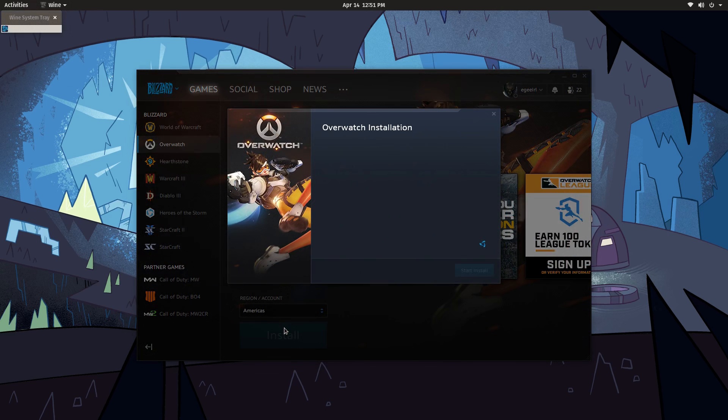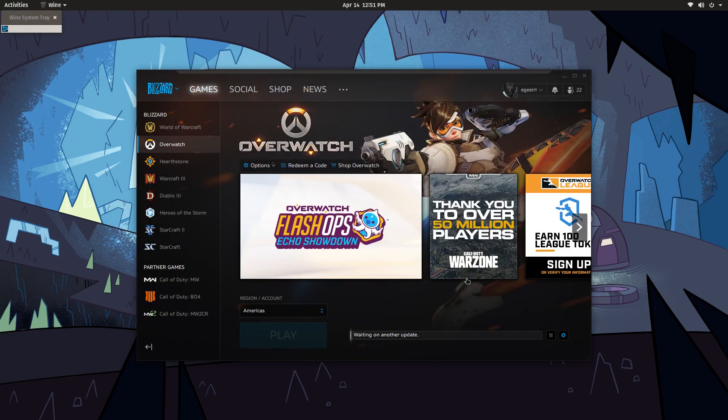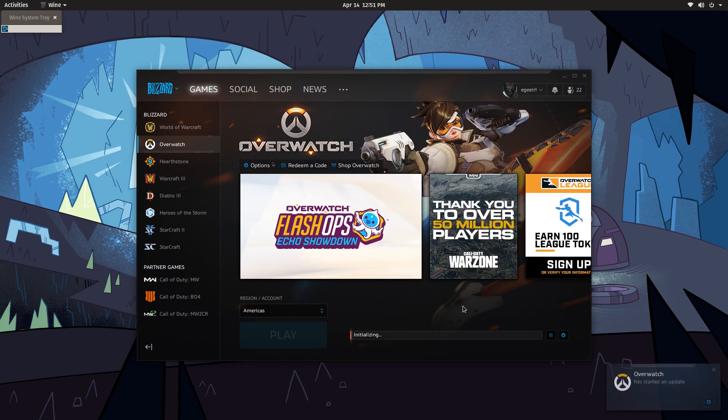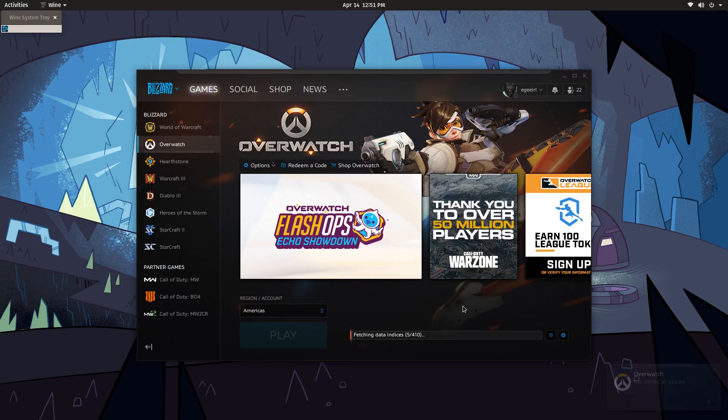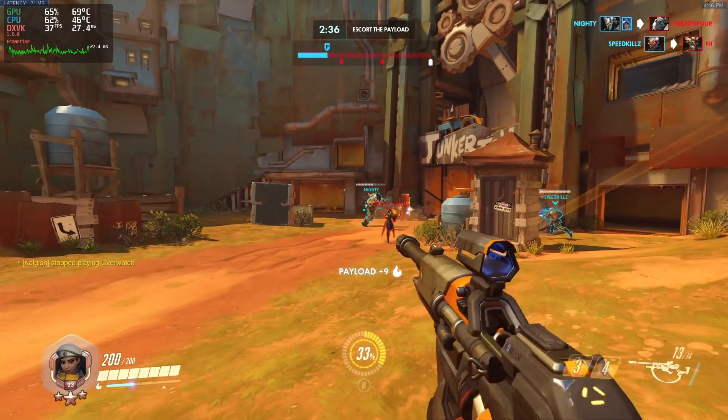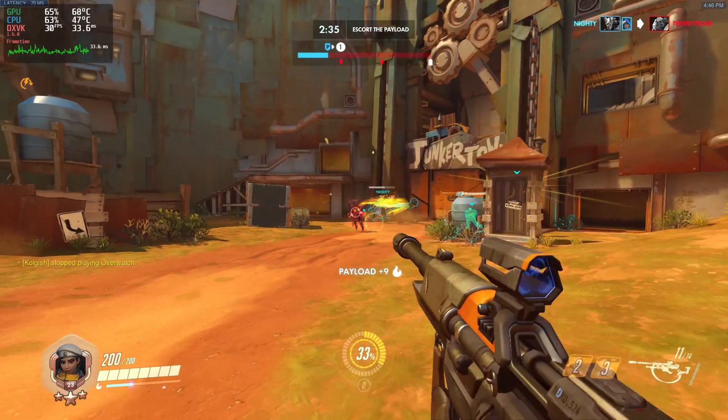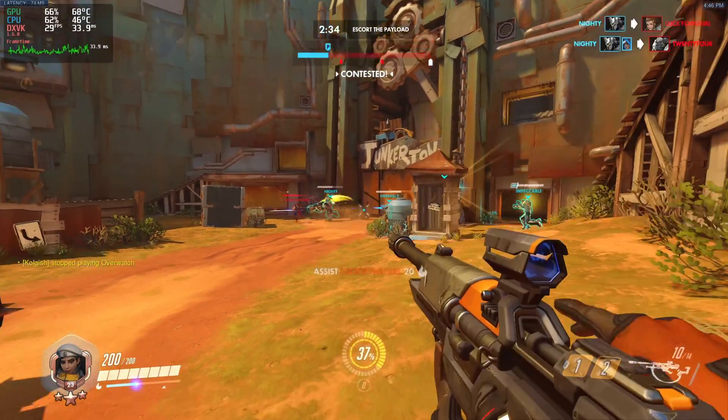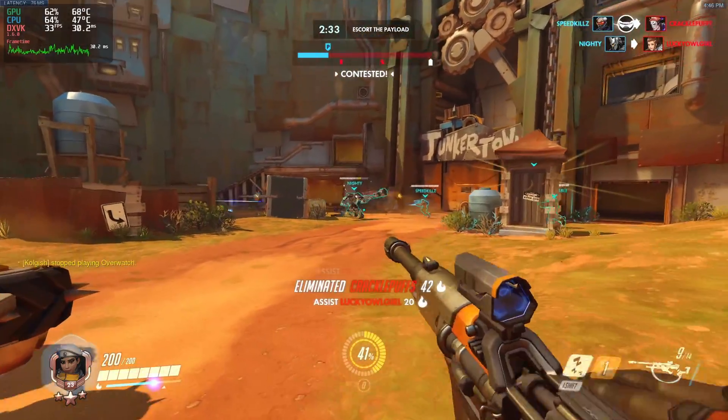Some games and applications are surprisingly well-behaved on Linux, like Battle.net, for example. I play a lot of Overwatch, so once I've got Battle.net installed and logged in, I just install Overwatch like normal.